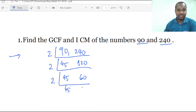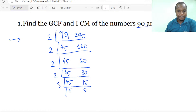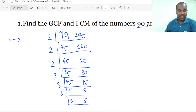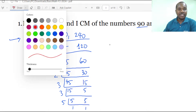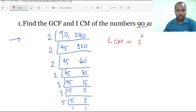Continuing to divide by 2: we get 45 and 30, then 45 and 15. Now we divide by 3, getting 15 and 5. Then we have 5 and 5, and dividing by 5 gives 1 and 1. So the prime factors are 2 to the power 4, multiplied by 3 squared, multiplied by 5.